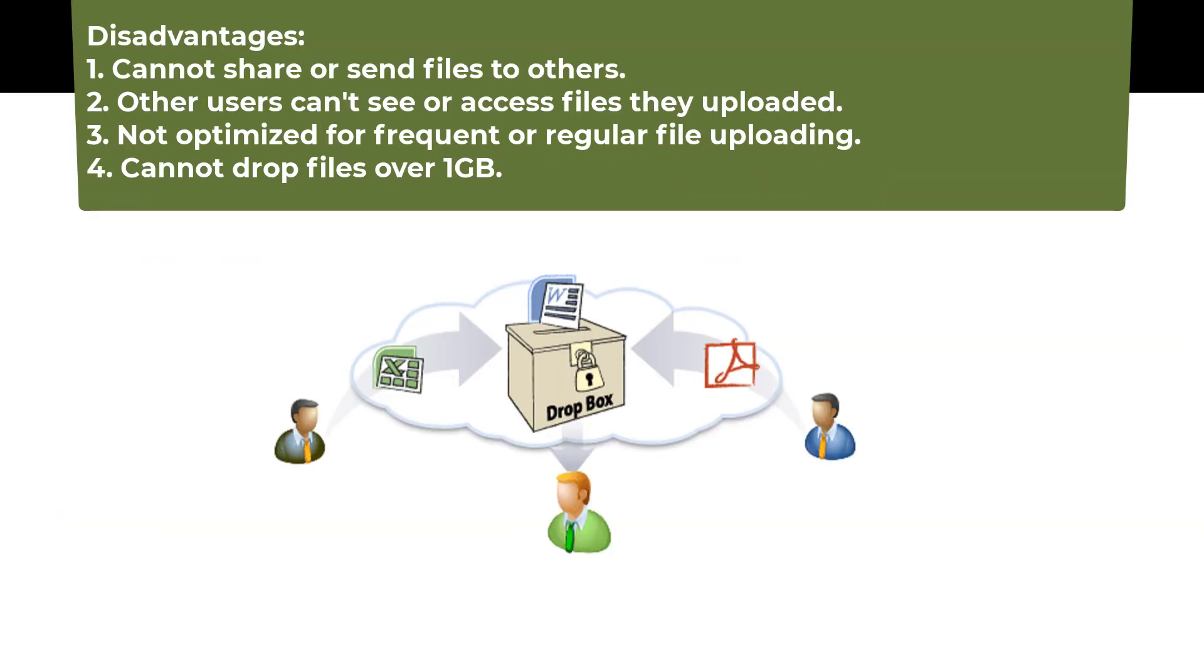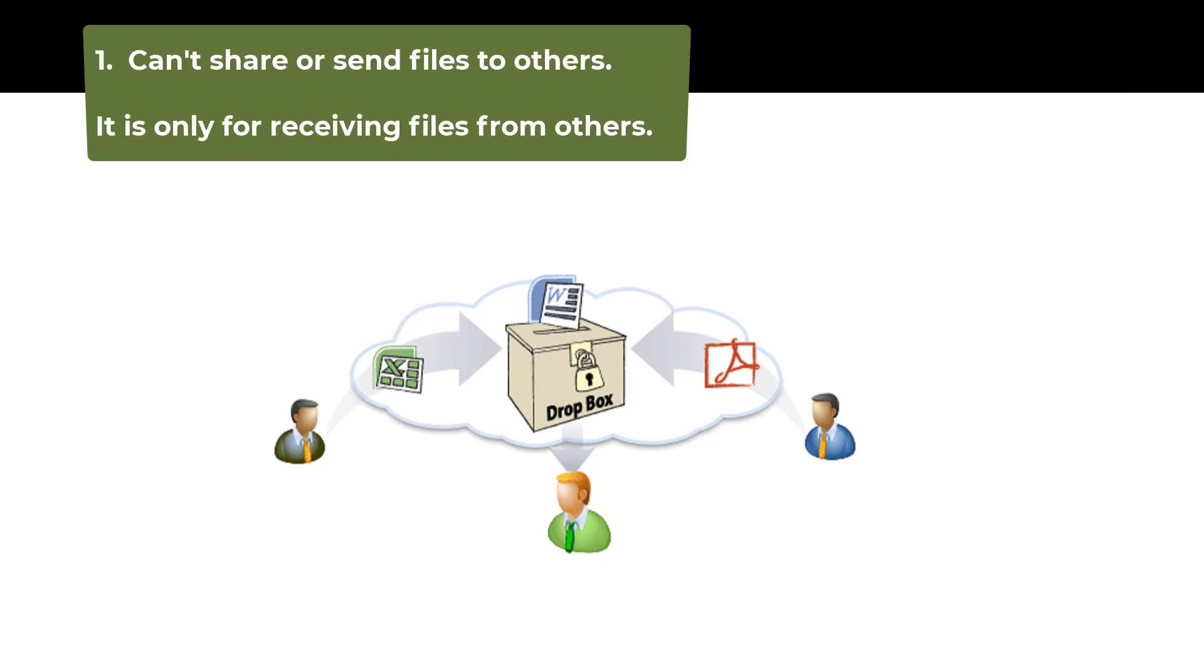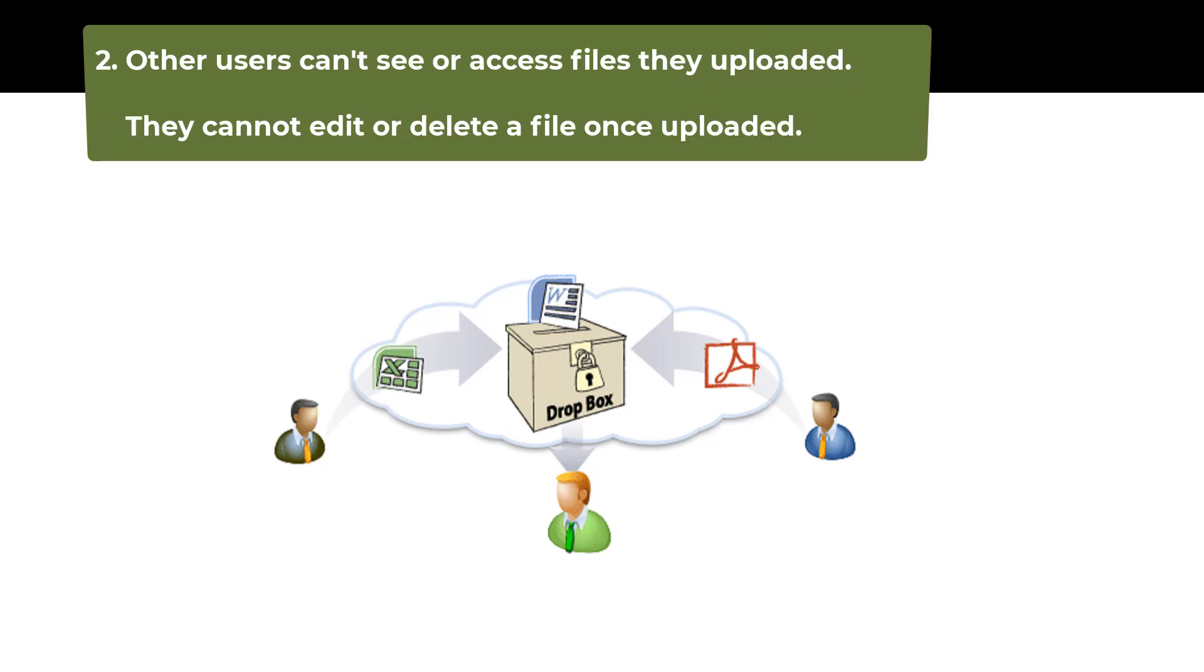The Dropbox folder feature has the following disadvantages. Number one: you can't share or send files to others. It is only for receiving files from others. Number two: other users can't see or access files they uploaded. They cannot edit or delete a file once uploaded.